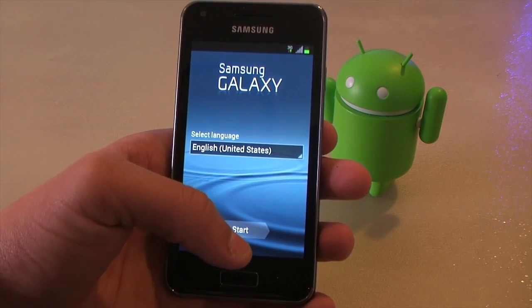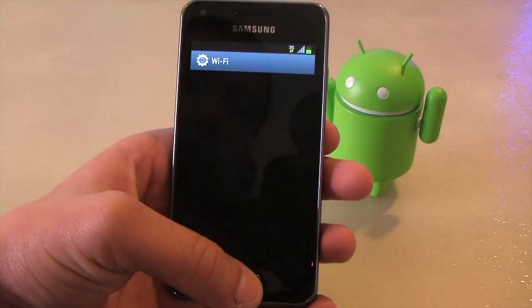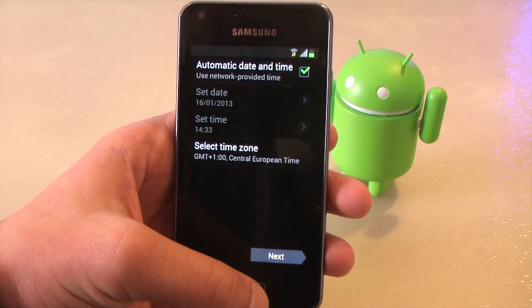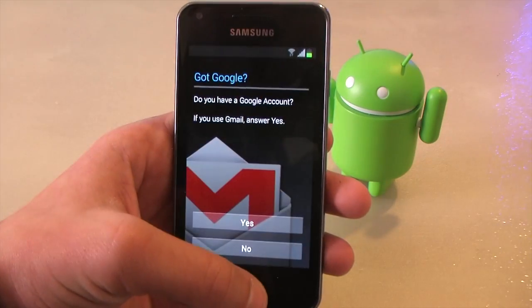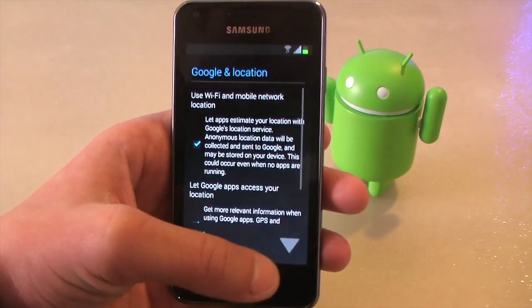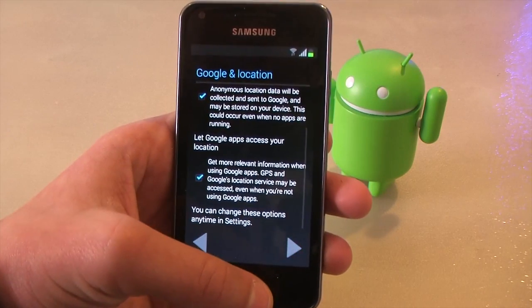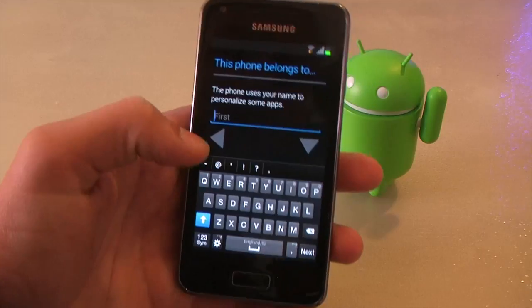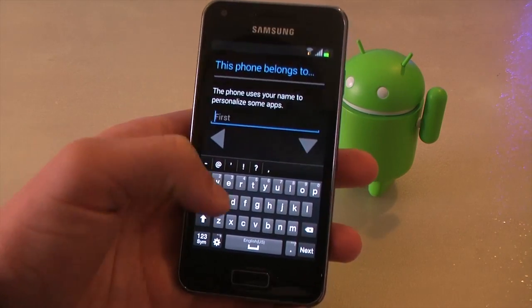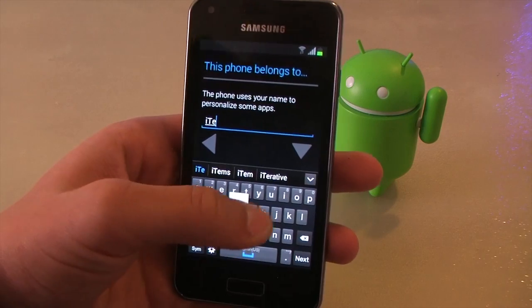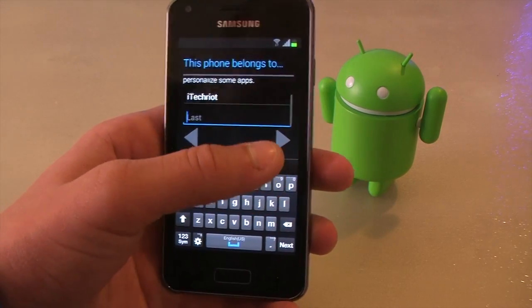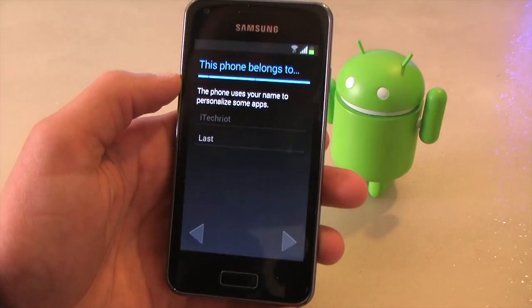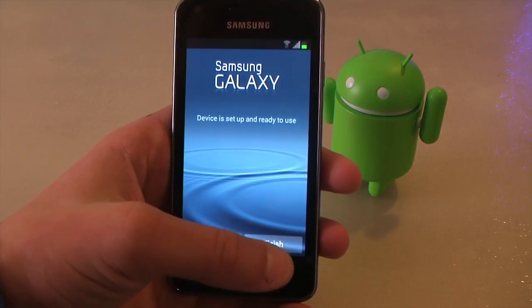So go ahead and press start. And go through all the stuff. Next. Skip. No. Not now. Okay. And now we put our name. So here you go. Finish.